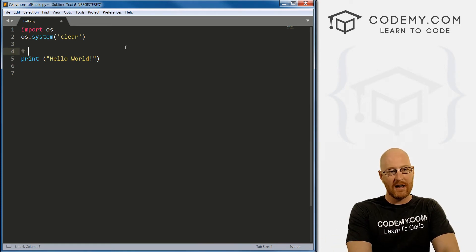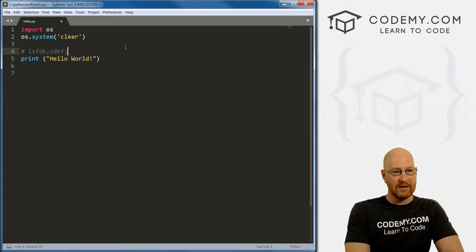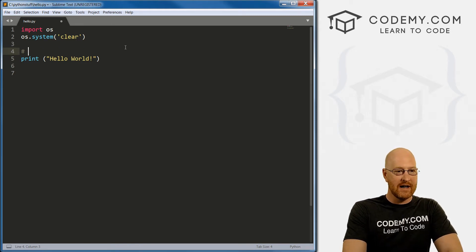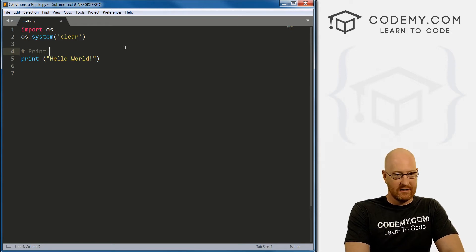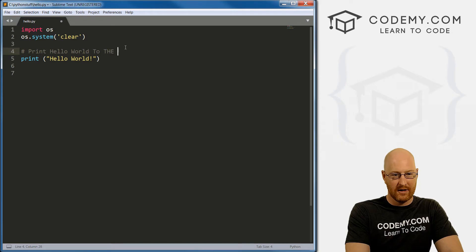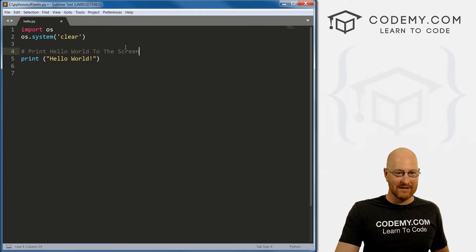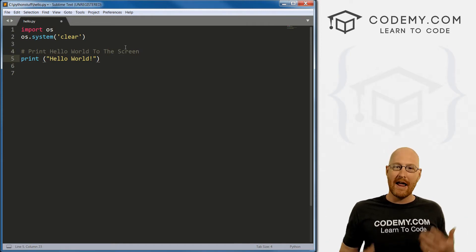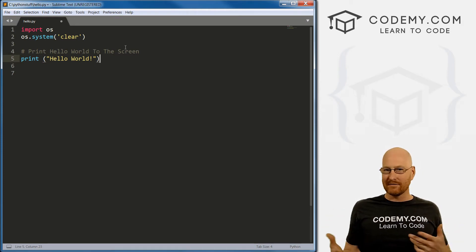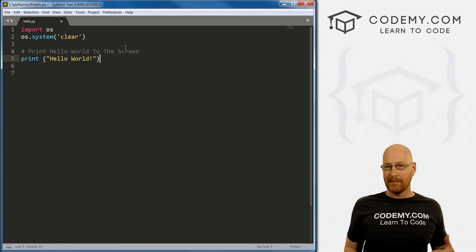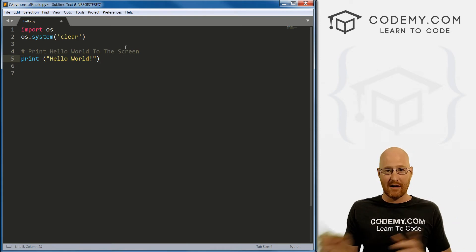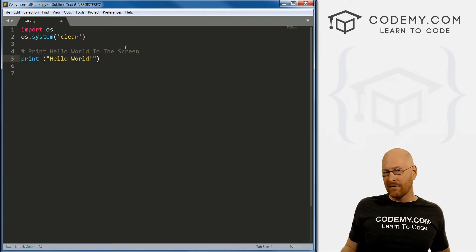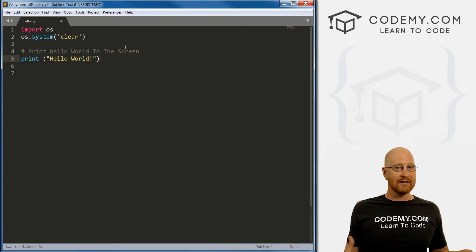So to do a comment in Python, there's a couple of ways. The main way is just to use the number sign hashtag, whatever you want to call that. And then anything you type after it, you notice it's sort of grayed out. So I might type for here a comment, I would say, print Hello world to the screen. Right now, in the real world, I wouldn't leave a comment here because this is just blindingly obvious what this is. But as you write more and more code, it becomes harder and harder to read it. And especially if you come back later.